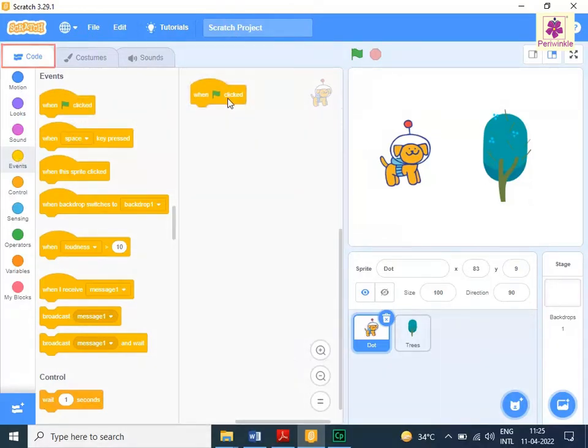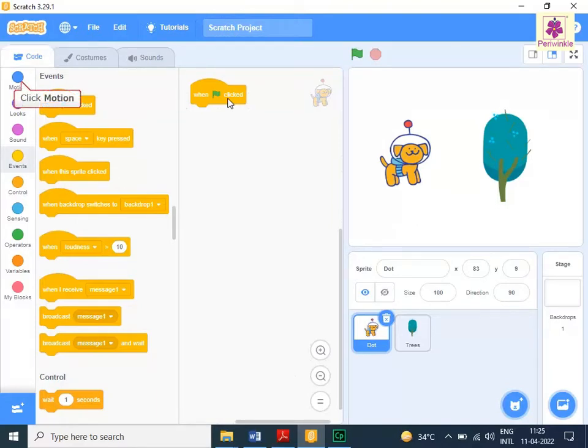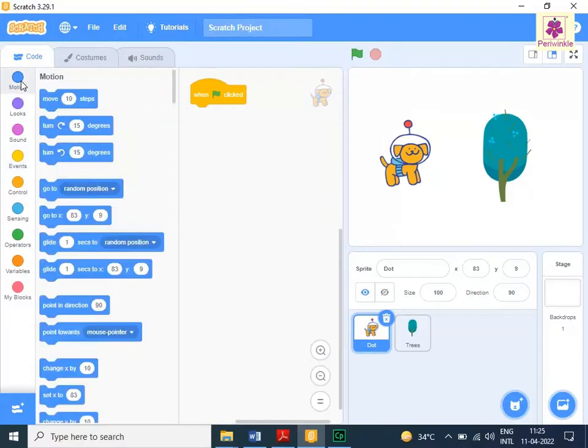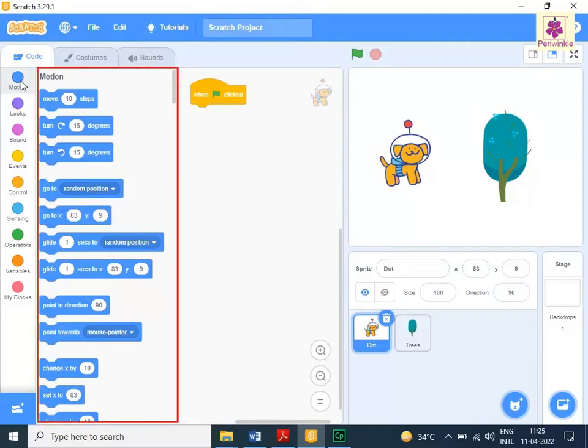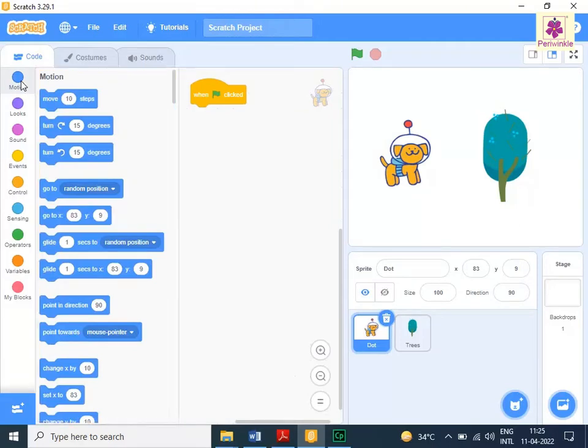From the code tab, click the motion icon. The motion blocks appear in the block palette.